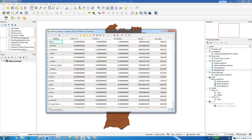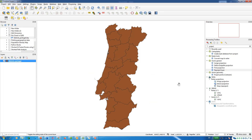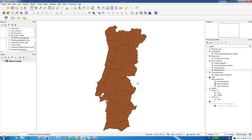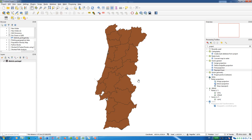The next two columns show the area of each district — the first in square meters and the second as a conversion to square kilometers. Let's close this and see how we can show information using a pie chart.